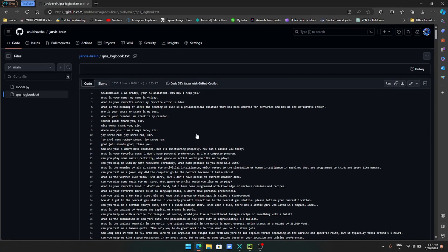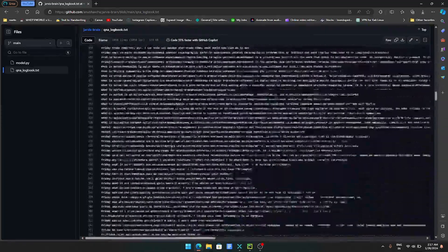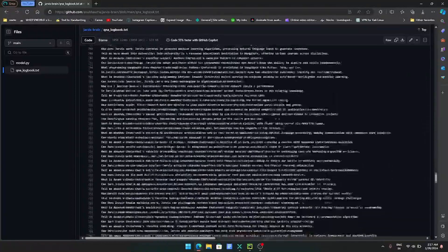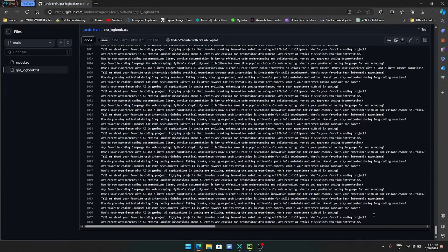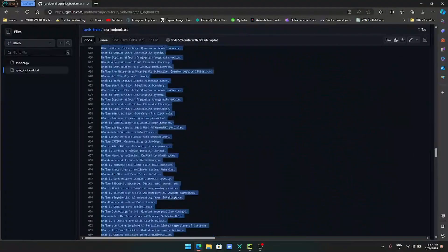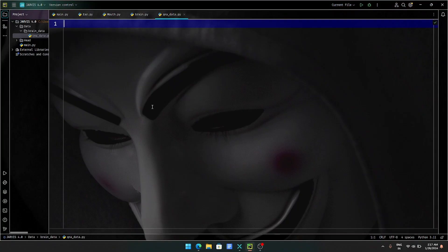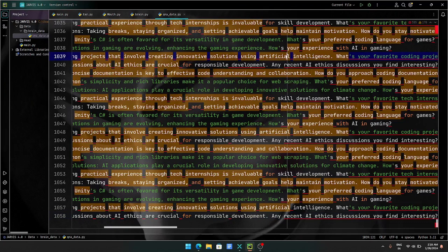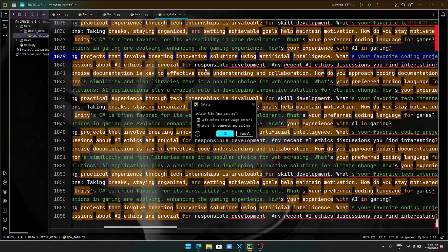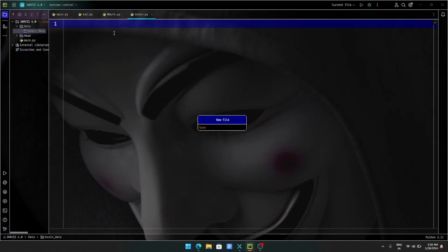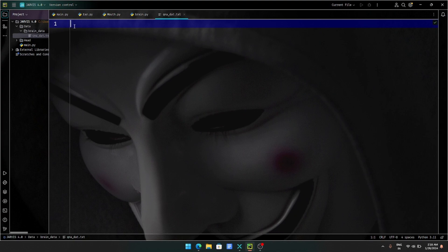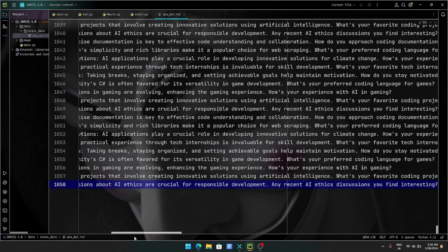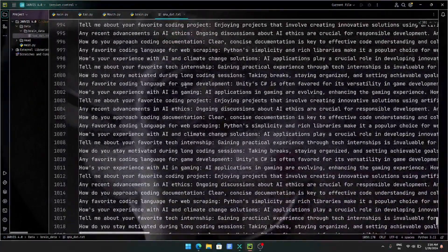q_and_a logbook.tst — here we have 1000 lines of code. Here we have data; we generally discuss all the things like favorite colors. I'm going to do a job, I'm going to delete it. Right-click, create file: QnA_underscore_data.txt. Now I'm going to paste it. This is our dataset.